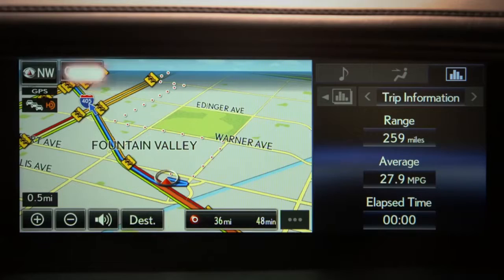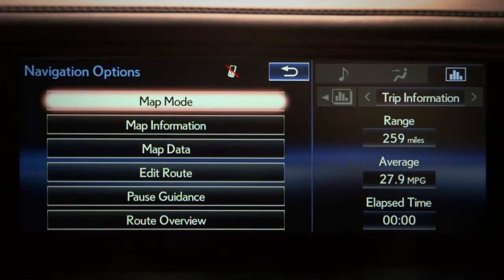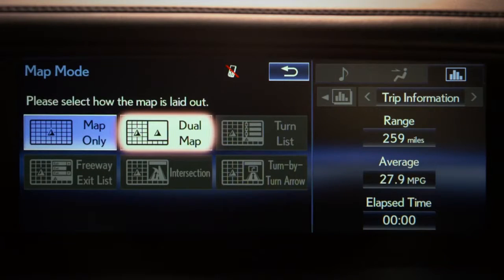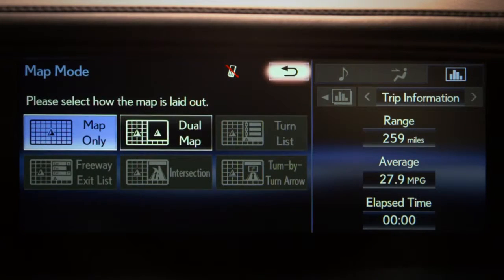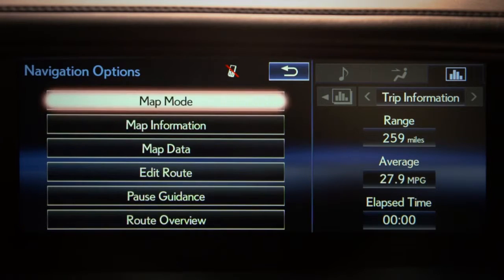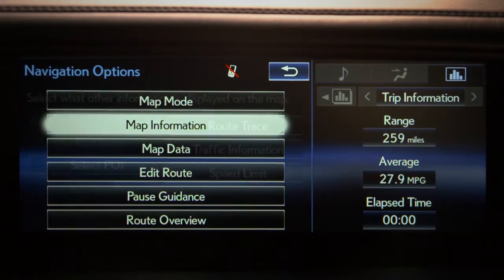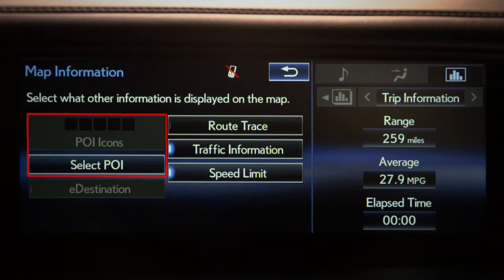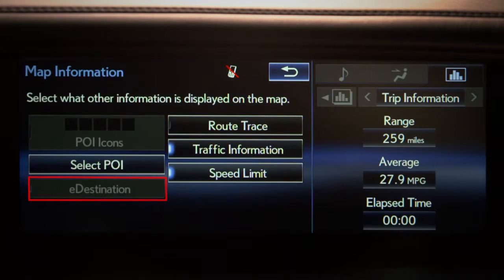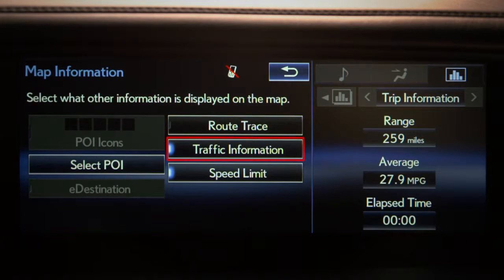The Options button allows you to customize the system. Map mode provides six different configurations that you can choose from to display the map's information — shaded icons are not currently available. Map information lets you set which map information is displayed, like POI icons, e-destinations, route trace, traffic information, and speed limit. Highlighting indicates the feature is on.